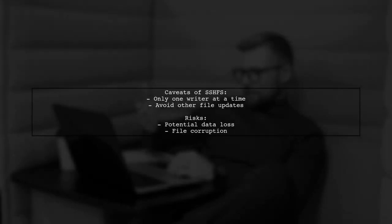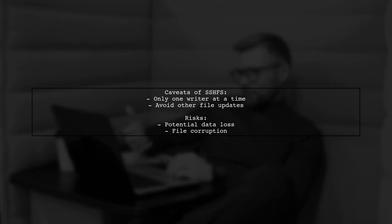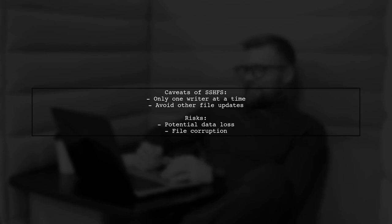Be cautious when using SSHFS. It expects to be the only method updating the file system. Allowing other processes to modify files can lead to data loss or corruption.